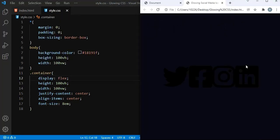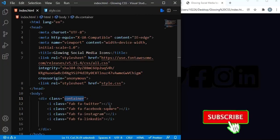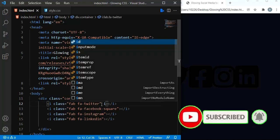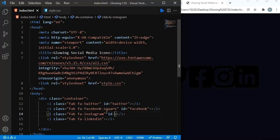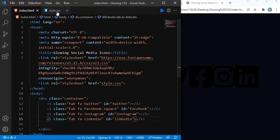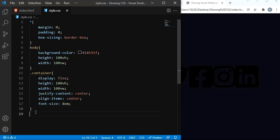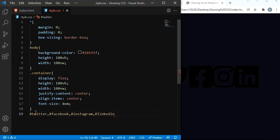Now let's focus on each of these icons so we can style them accordingly. In the HTML document I'm going to give each icon an ID — I'm going to call this one 'twitter'. I'm giving ID names just to style them nicely. For IDs we need to use the hash symbol. The first one is Twitter, second is Facebook, third is Instagram, and the final one is LinkedIn.